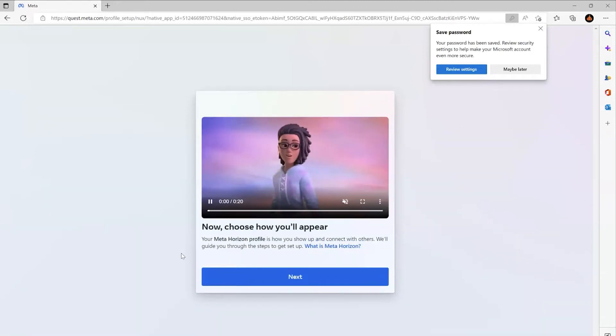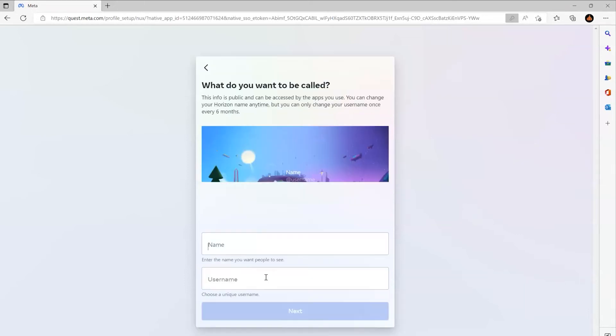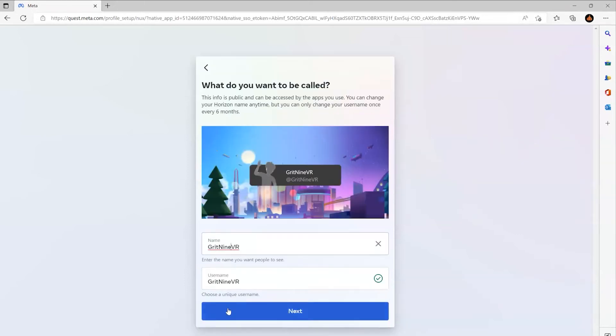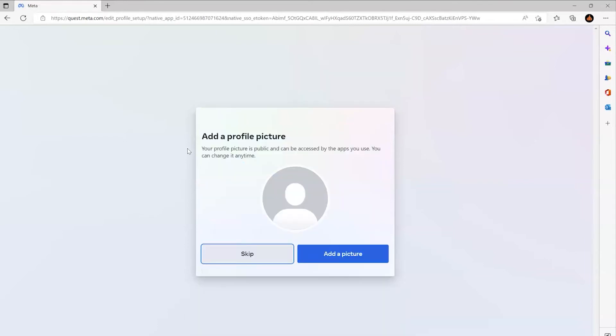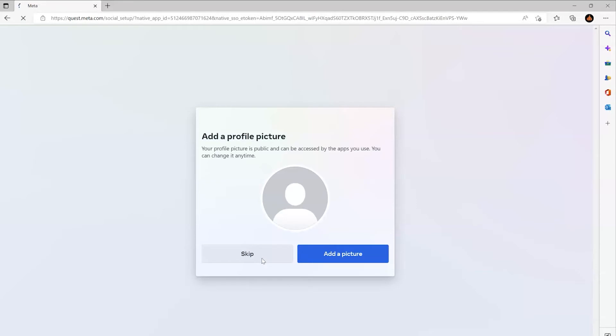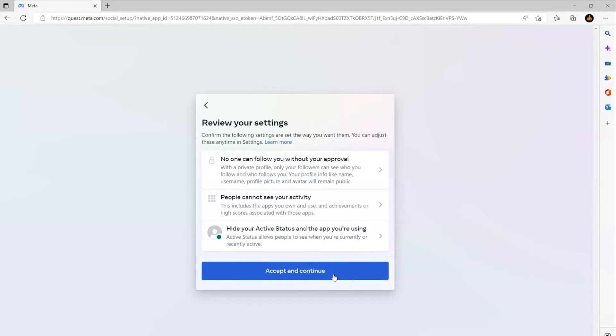I'm going to pick all the most private options because again, this is for a headset students will be using. So I put in a name and username for all the headsets to use, don't really need a profile picture, and how social do you want to be? Not at all—solo. And there's my settings: hide everything basically.